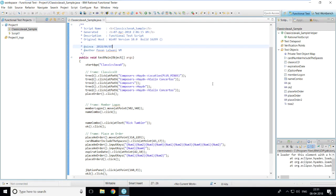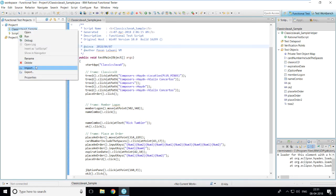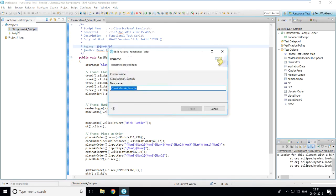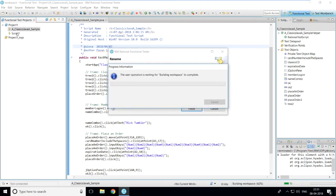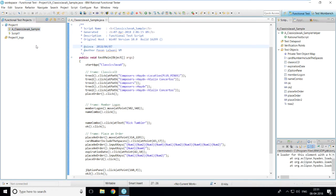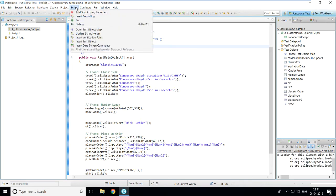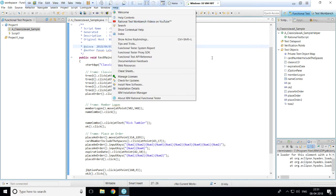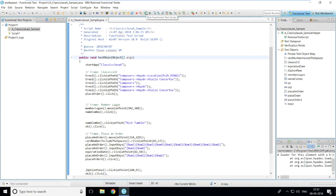In the previous video we recorded the Classics Java sample application. Before executing, I'll rename the script by right-clicking and selecting rename, typing 'a underscore classics java sample' and clicking finish. I'm naming scripts in alphabetical order. After renaming, there are two methods to execute: go to the Script menu bar and select Run, or use the Run button on the toolbar that says 'Run functional test script'. I'll click the toolbar button.